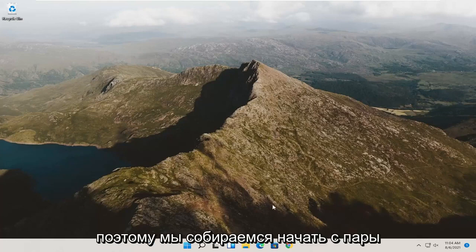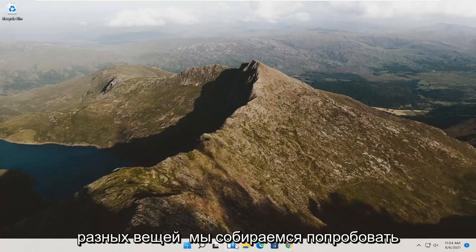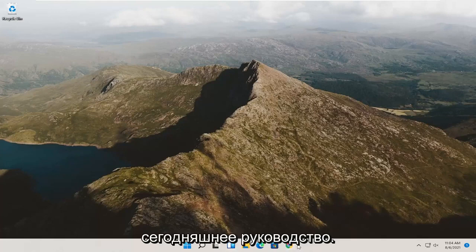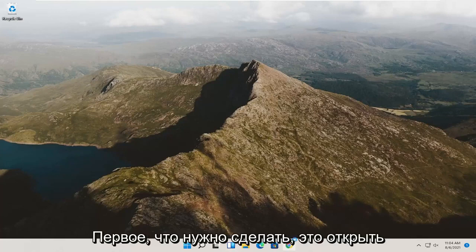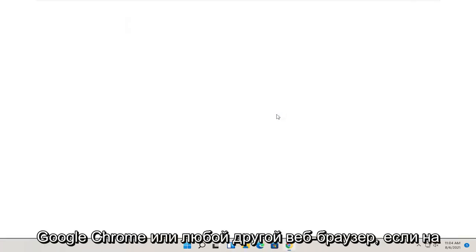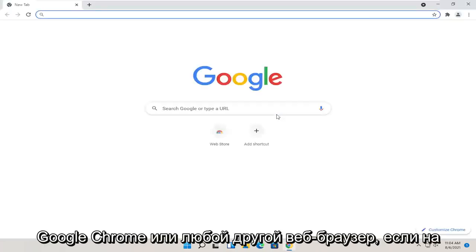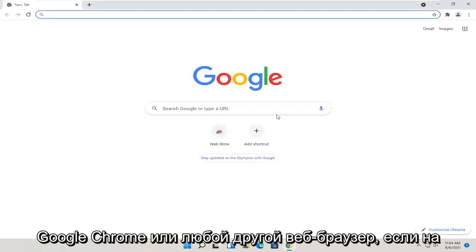So we are going to start off with a couple different things we're going to try for today's tutorial. First thing would be to actually open up Google Chrome or any web browser for that matter, doesn't really matter.